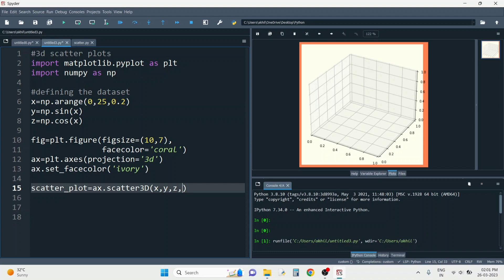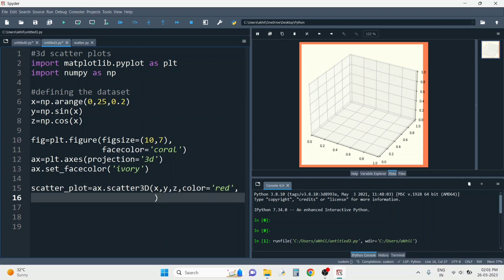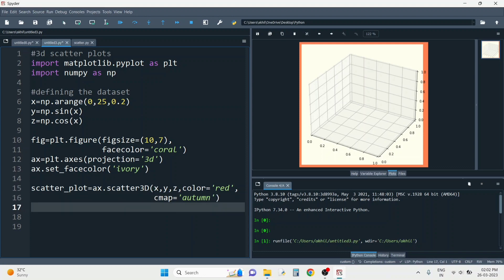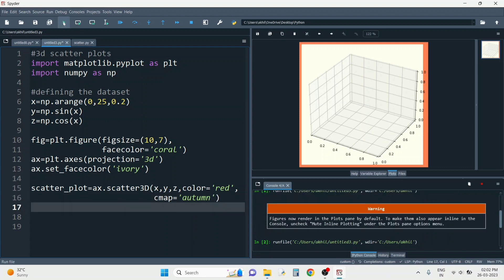Now I'm going to assign a color to my scatter plot. Let me give the color as red. You can also give a color map — to do that, use the cmap parameter and set it to a color map name. Let me give the color map as autumn. So this is how you plot your scatter plot.